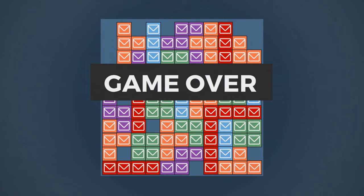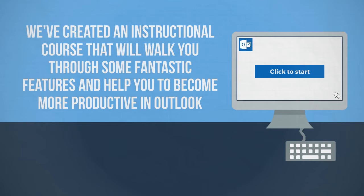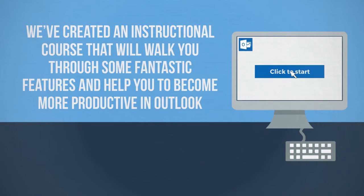To help you avoid this email and meeting meltdown, we've created an instructional course that will walk you through some fantastic features and help you to become more productive in Outlook.